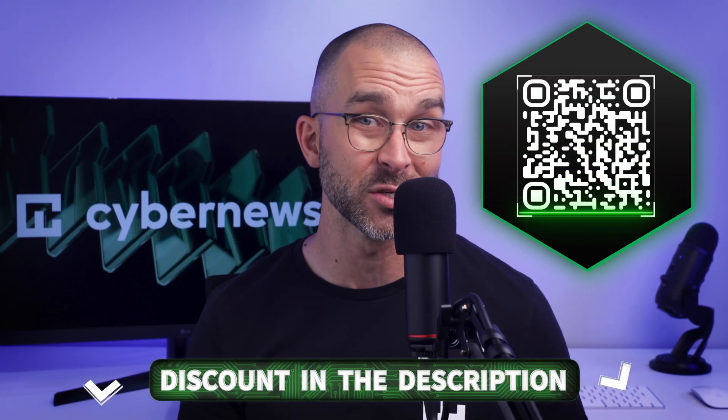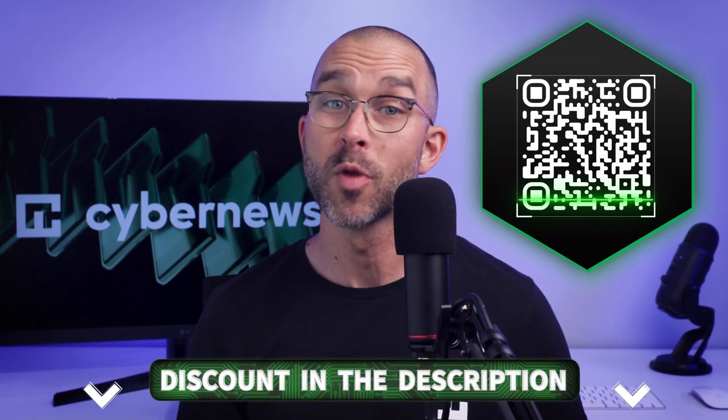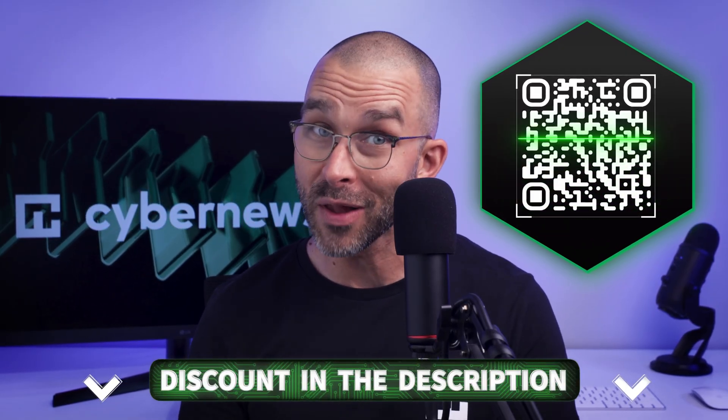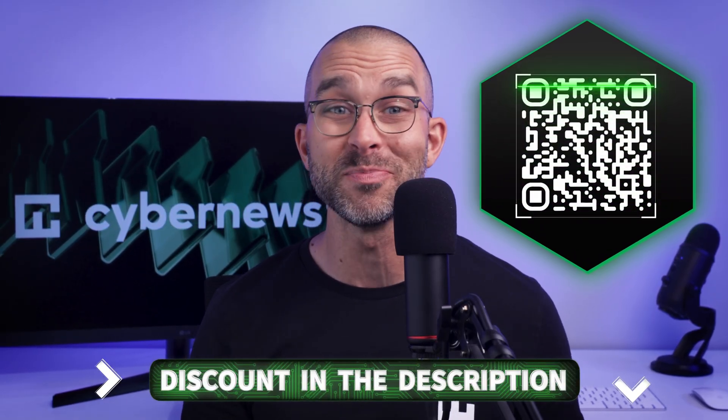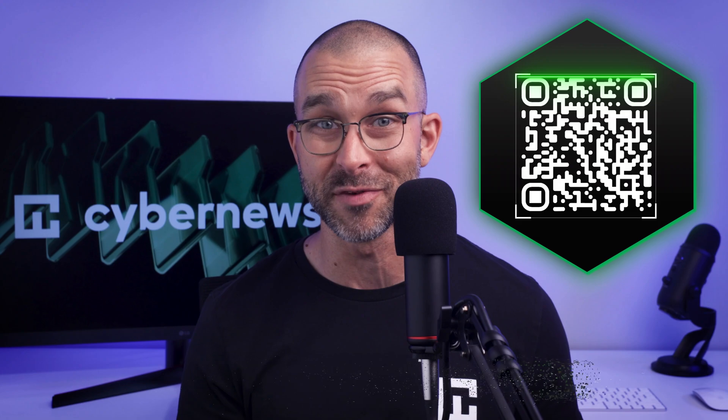Want to give Total Ad Block a try? Scan the QR code on screen now, or check out our special deal in the description below. Remember, a paid plan doesn't always mean it's expensive, especially with our discount link.